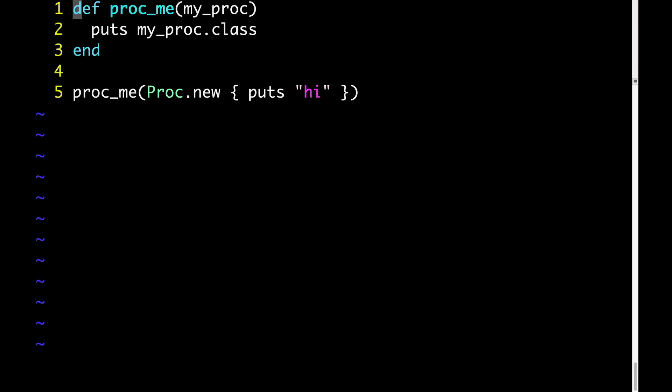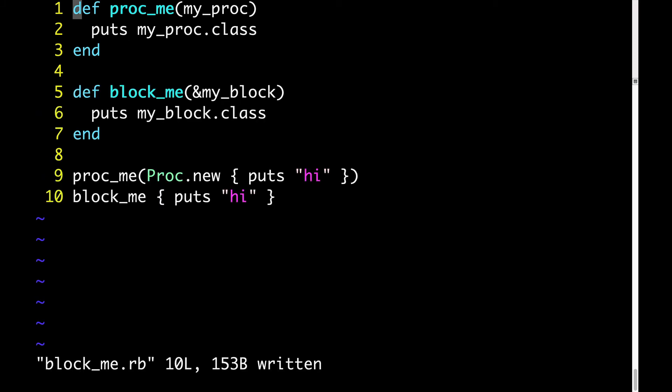In addition to proc_me, let's have a second method called block_me. Block_me is very similar to proc_me with one small but crucial difference. Look at lines one and five. You can see that the parameter block_me takes has an ampersand in front of it, whereas the parameter that proc_me takes does not.